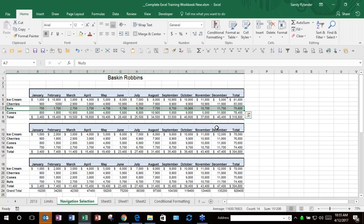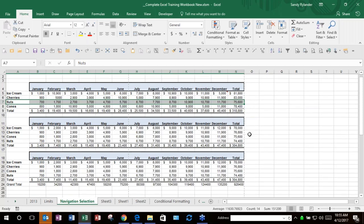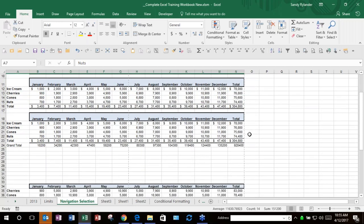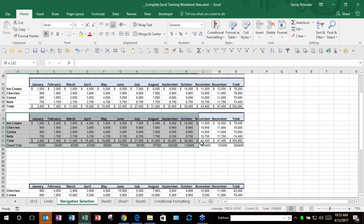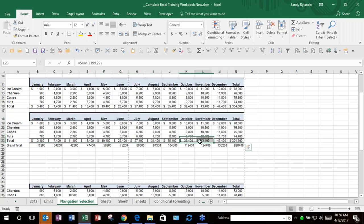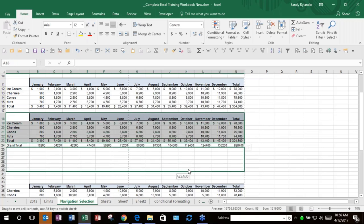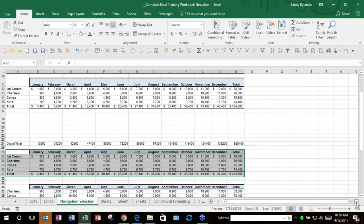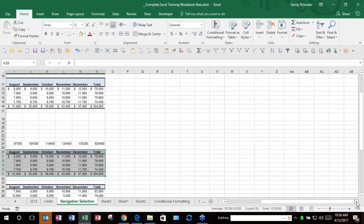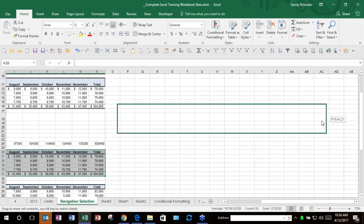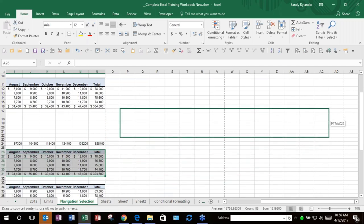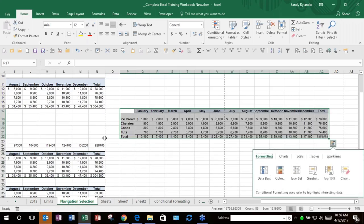Dragging and dropping is an amazing way to move things if you're not going far. Point to the border of a selection and drag — it moves. If you want to copy instead of move, hold your Control key down before you let go — notice the small plus sign appears next to your cursor — and when you release, you have two copies. The Control key is your copy key for drag-and-drop as well.